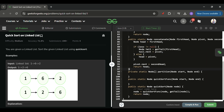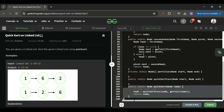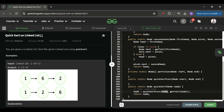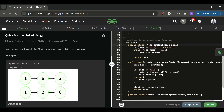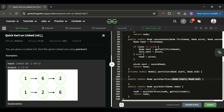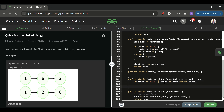Now for the quickSort function itself — it receives the head node. We get the tail using getTail. The base cases: if start equals null (no nodes) or start equals end (only one node), we simply return start without sorting.